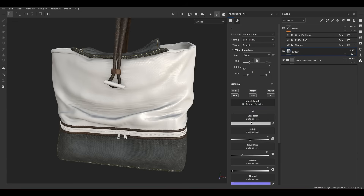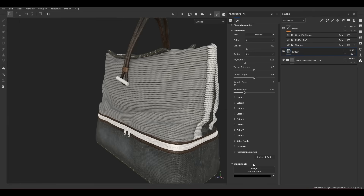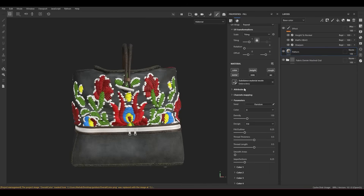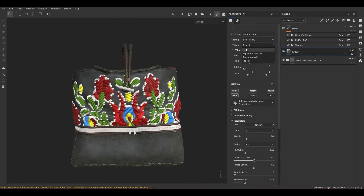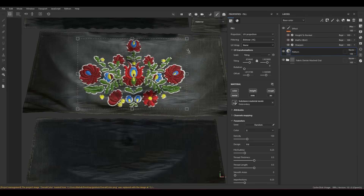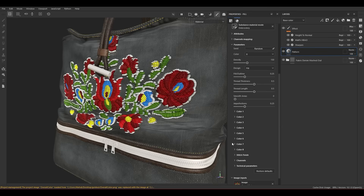Now we have this effect. Scroll down to the Image Input and put in the overall color mask. Go to UV Wrap, set it to None, go to the 2D window, and adjust the mask to get the right proportion and position. Now it's time to focus on the parameters. We have eight different colors, meaning you can create a mask with up to eight different colors. The filter selects each color, creates the embroidery pattern, and gives the color you put on the mask.